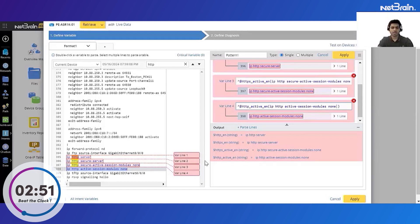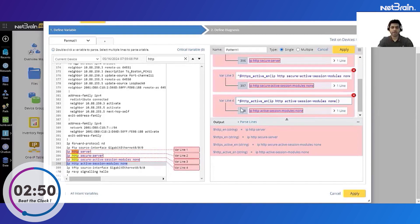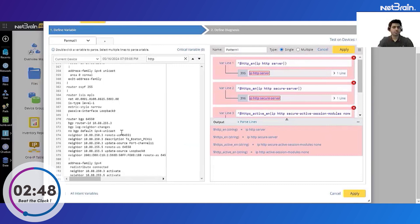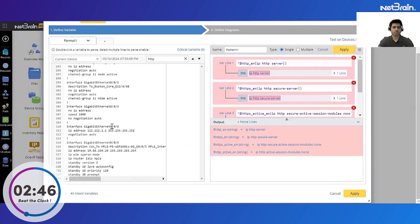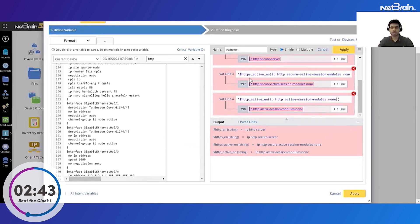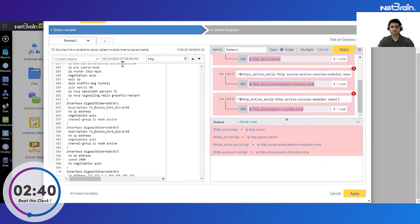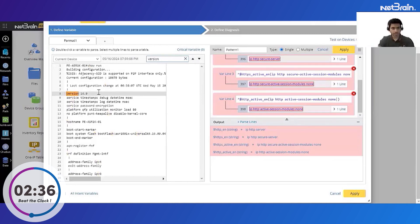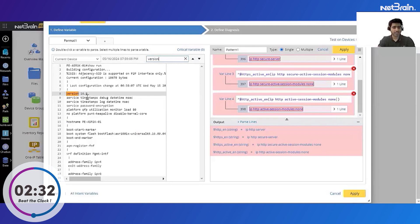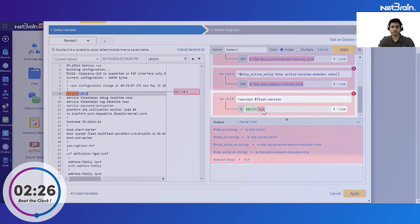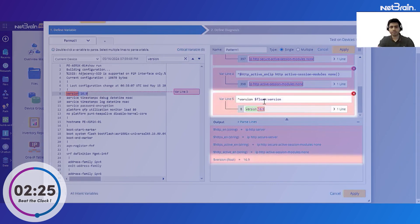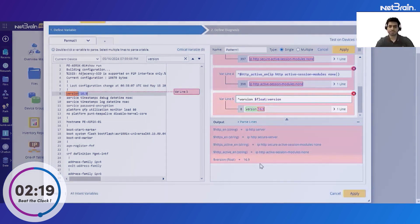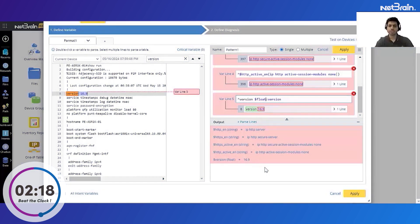Cool, so once I've done this, one more data that I need to parse is the software version or the OS version for the IOS XE. So I'll just go ahead and search for it and search for version. And again almost without any scripting knowledge I can just select the value that I need to parse and click on parse variable, and NetBrain will automatically detect it's a float type and also give it the variable name of version. Cool, so now all the parsing is done.